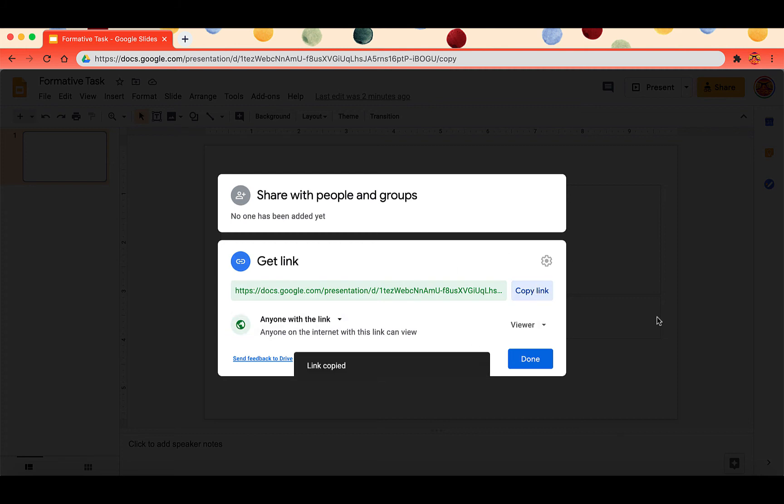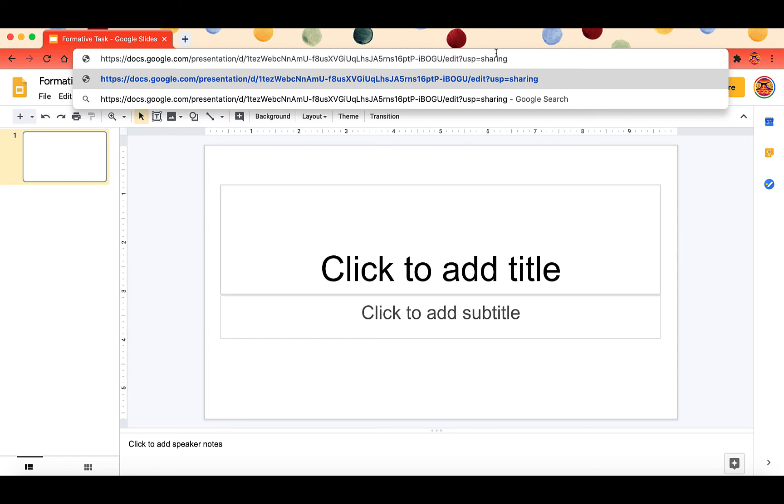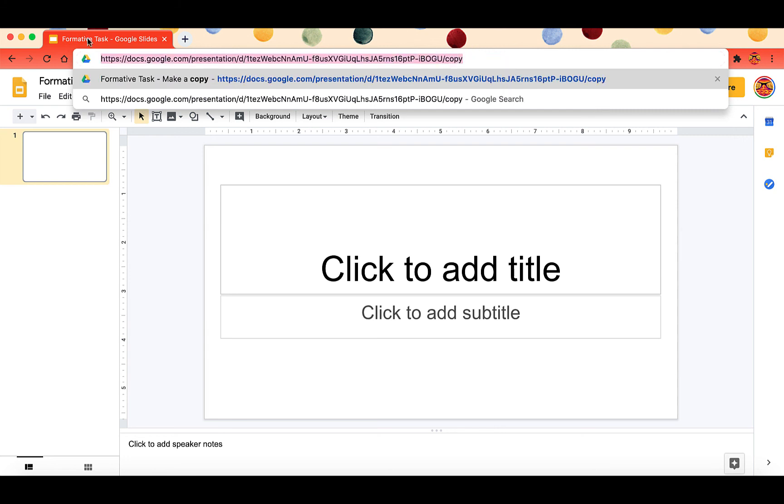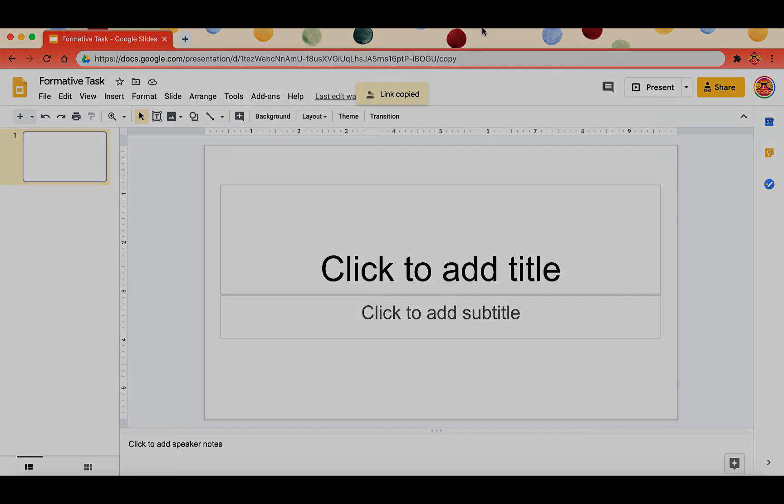So I'm going to just copy this entire link and if I were to put it up here at the top again I'm going to delete everything after edit, change it to copy, that's what I will copy and paste to share with students, parents, other teachers.